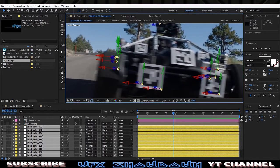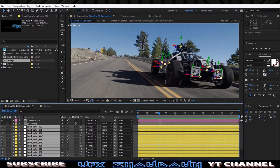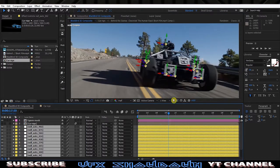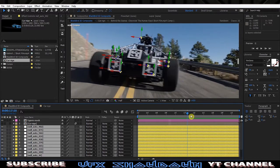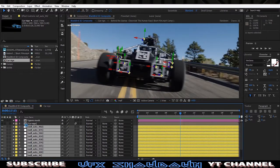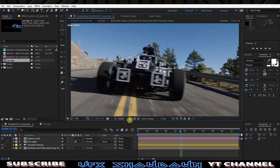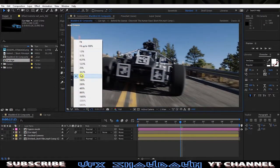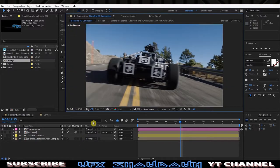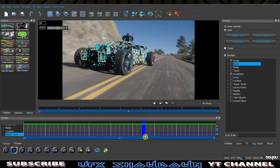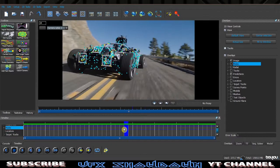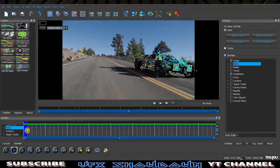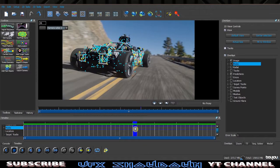I just chose the top, left, right side, and some front tracking points. Let me hide those and show you the Boujou — we're going to go through how I did this full effect step by step.